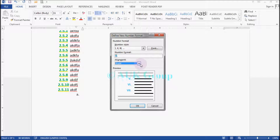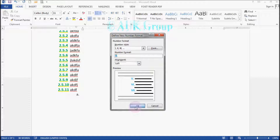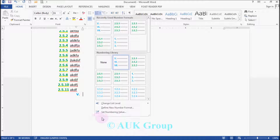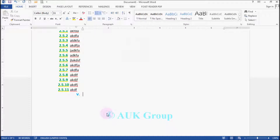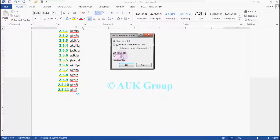If you want to use the left line, you can click on the left line. Press the OK button. If you want to use the set number, you can make the set number.